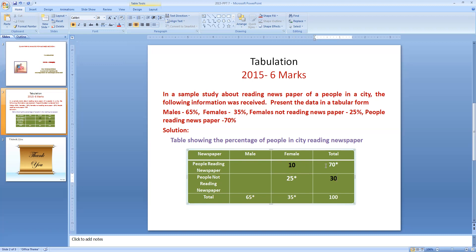In the first row — people reading newspaper — the total is 70 and females reading are 10, so males reading newspaper equals 70 minus 10, which is 60. In the second row — people not reading newspaper — the total is 30 and females not reading are 25, so males not reading equals 30 minus 25, which is 5. This is how we calculate the missing values and complete the tabulation.